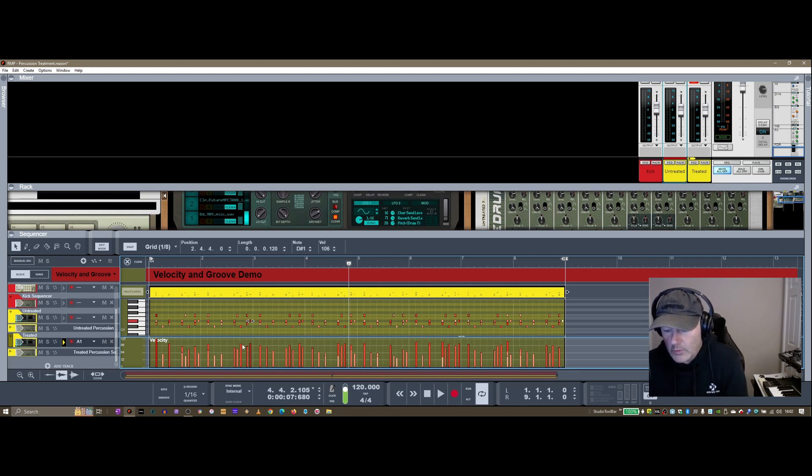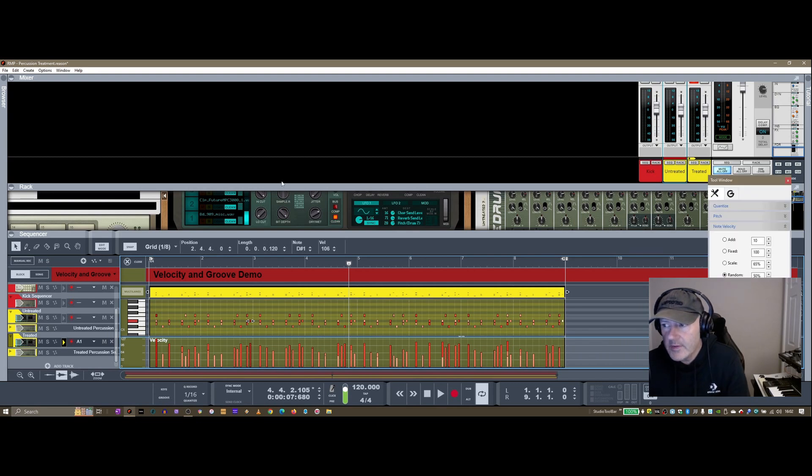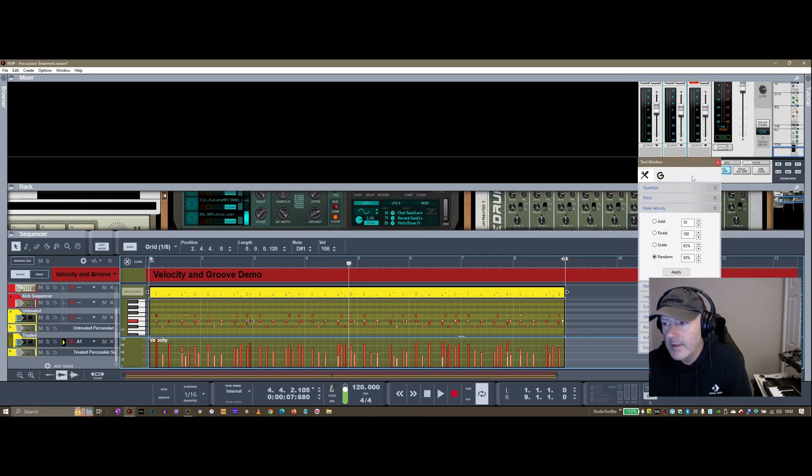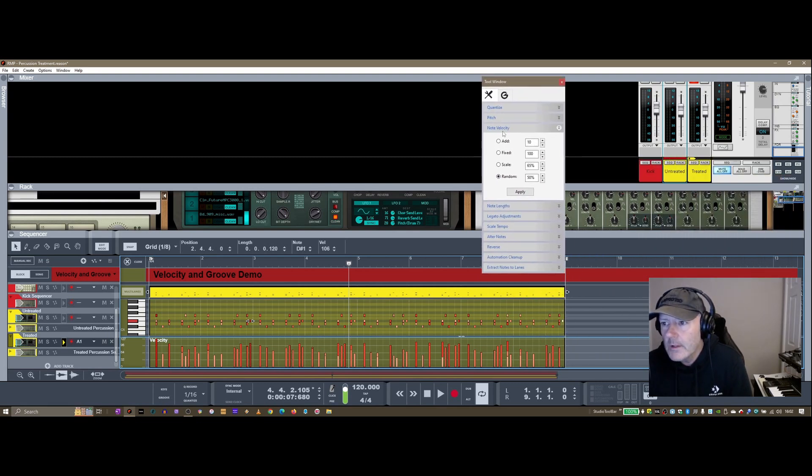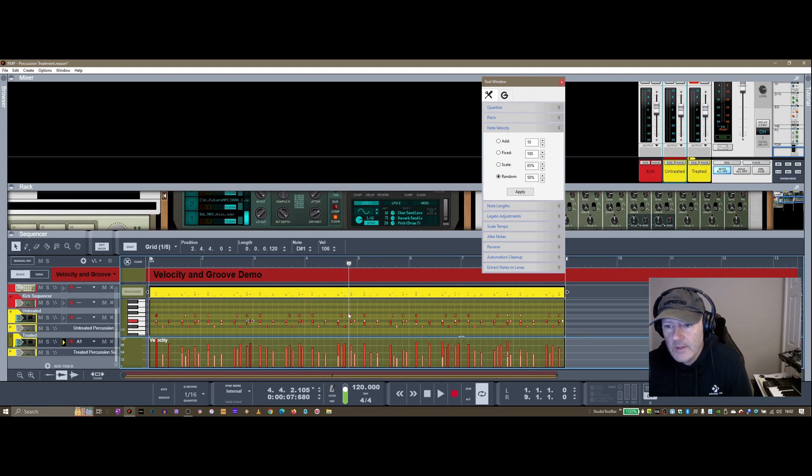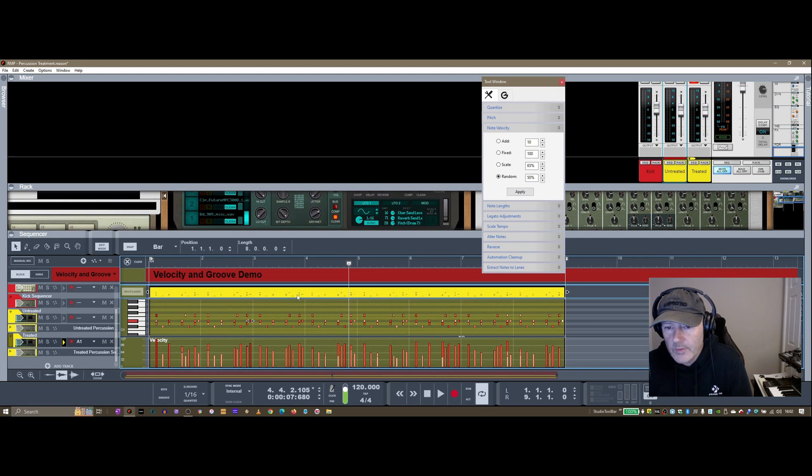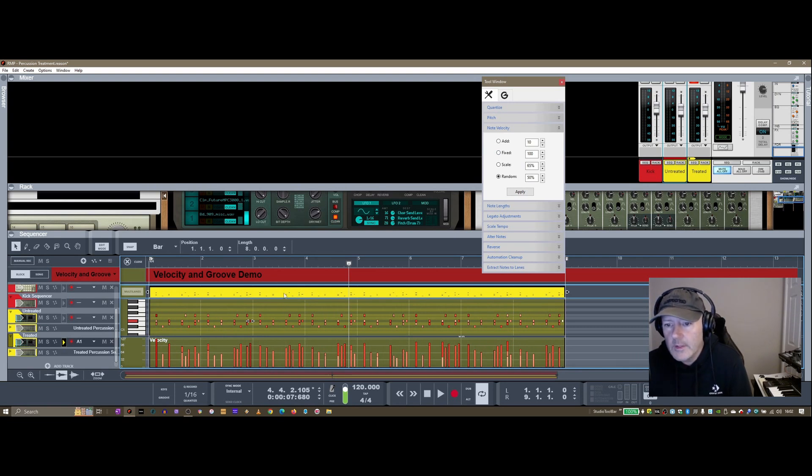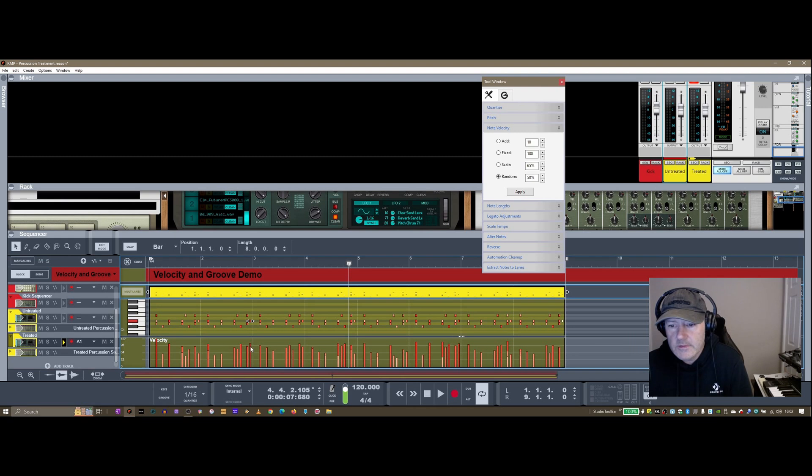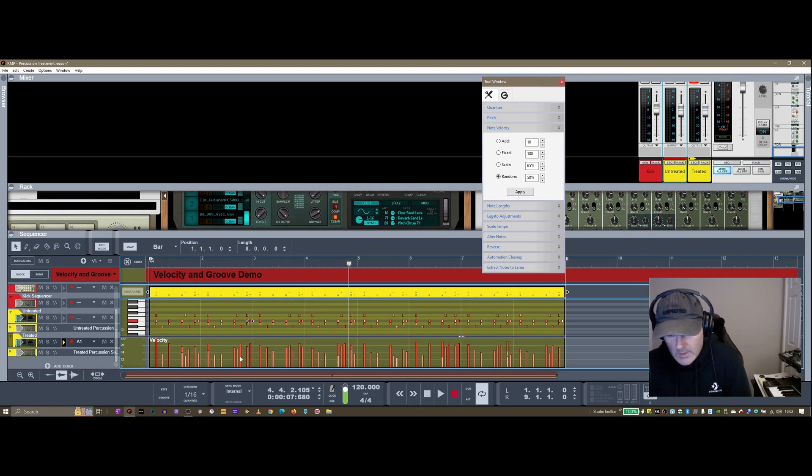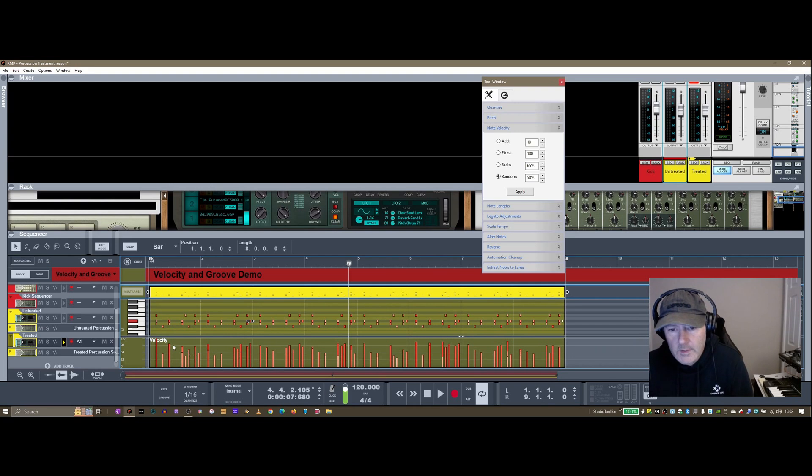Another cool way of doing this to get more of a random feel to it is if you press F8 and get the tool window up here. You can see there is this note velocity section. If you highlight the clip within the block or in song mode, whichever way you're working, you can set a percentage here of randomness. So if you hit Apply here, this is what happened when I hit this.